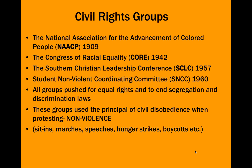They used civil disobedience — a tactic going all the way back from Jesus, who believed in turning the other cheek, to Gandhi, who believed that an eye for an eye makes the world go blind. Nonviolence would be the principle used by many of these groups: sit-ins, marches, speeches, hunger strikes, and boycotts.